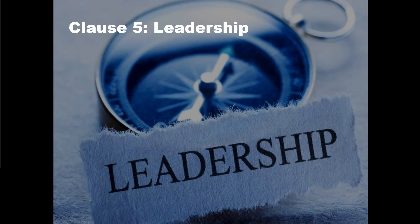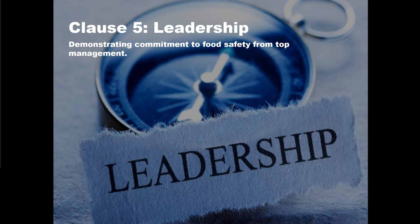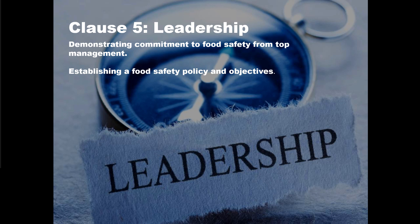Clause 5 looks at leadership. It's so important in food safety management that leaders buy into quality and food safety. This clause requires leaders to demonstrate commitment to food safety from top management — they have to establish a food safety policy and objectives, and communicate that policy. A food safety policy is where the organization's leaders write a statement describing their view and ethos regarding food safety, then communicate it to all employees so everyone understands the leadership's commitment to food safety.